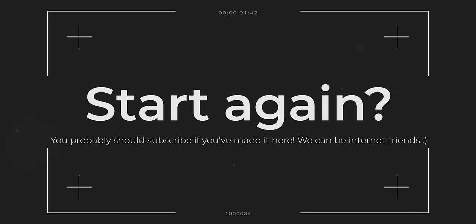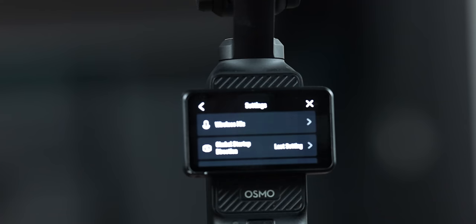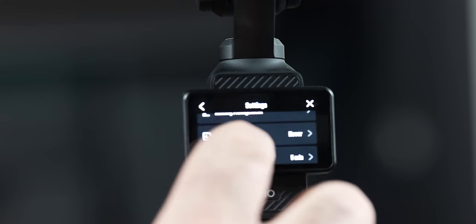If you absolutely demolish all of the settings on the Pocket 3 or you screw stuff up and just need to start again, dig into the settings and you can get factory reset — that's going to bring it back to day one when you took it out of the box. Chances are you're not going to correct all of these mistakes on the Osmo Pocket 3 straight away, but at least you're aware of them and how to fix them.